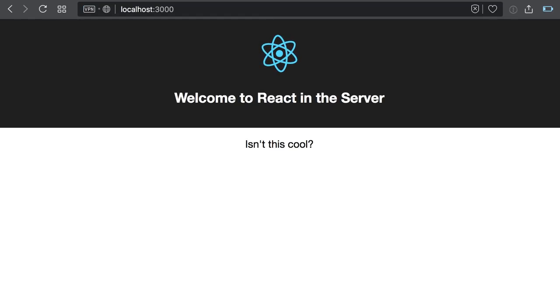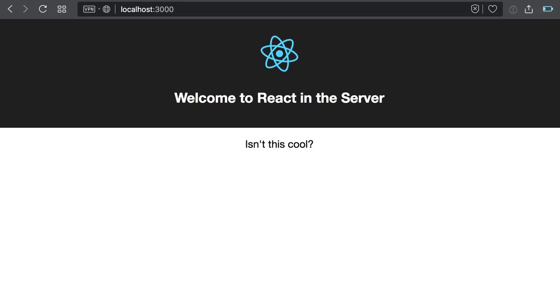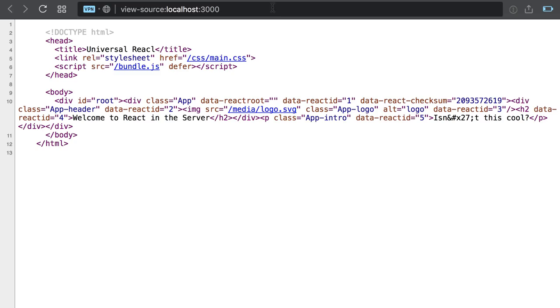Cool! We have a React application pre-rendered on the server. To be 100% sure that the HTML came indeed pre-rendered from the server, I will show the source code that was delivered to the browser. Aha! Here it is! The component was indeed rendered on the server and the page came pre-populated.